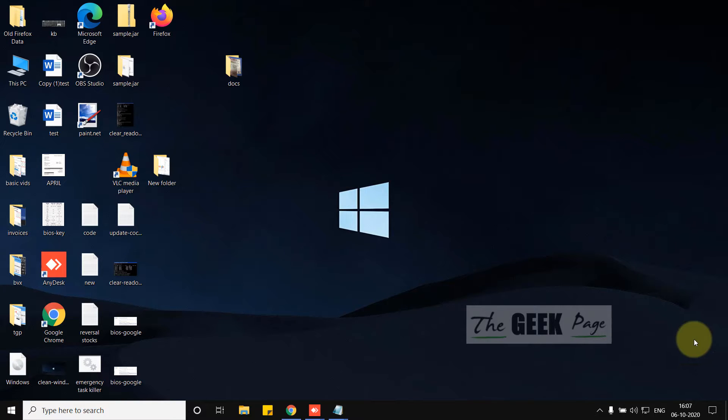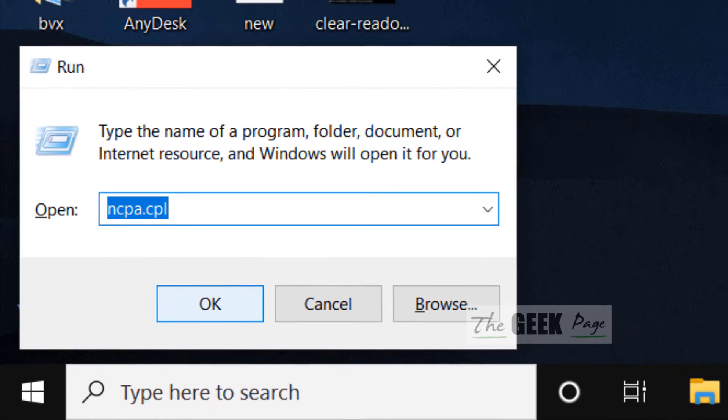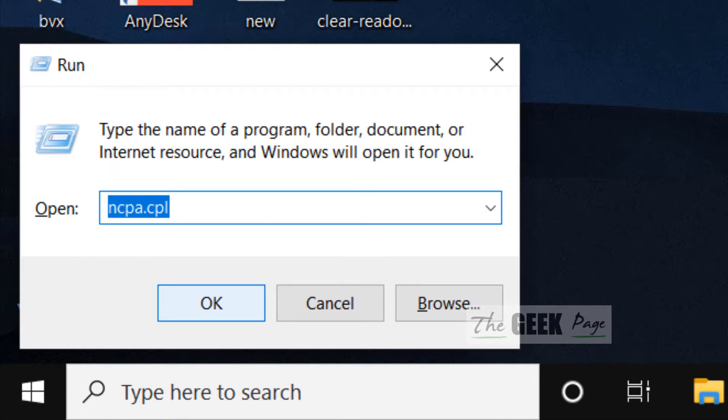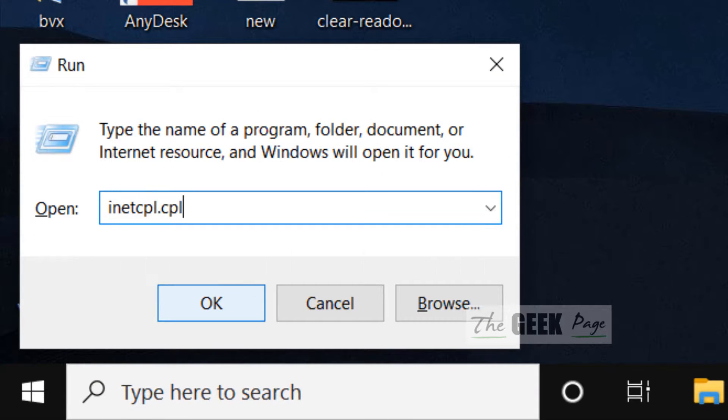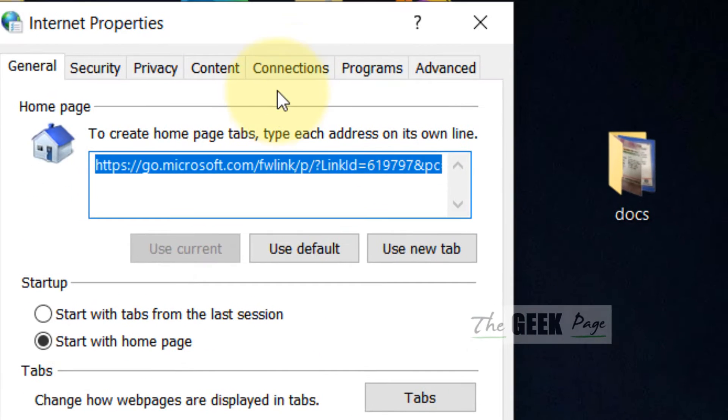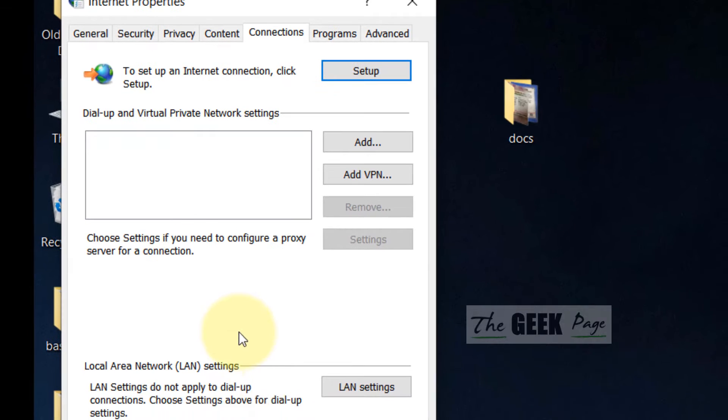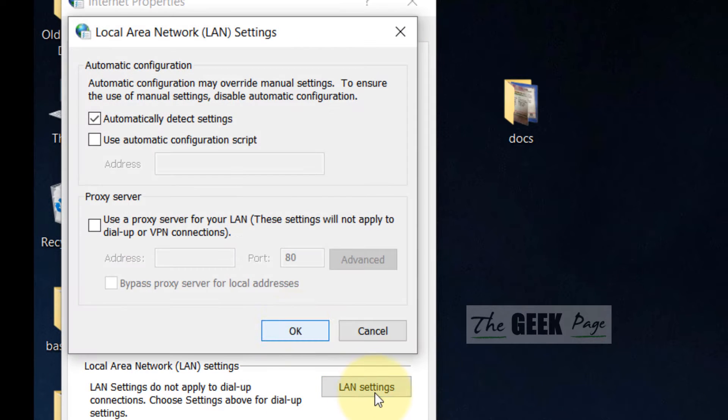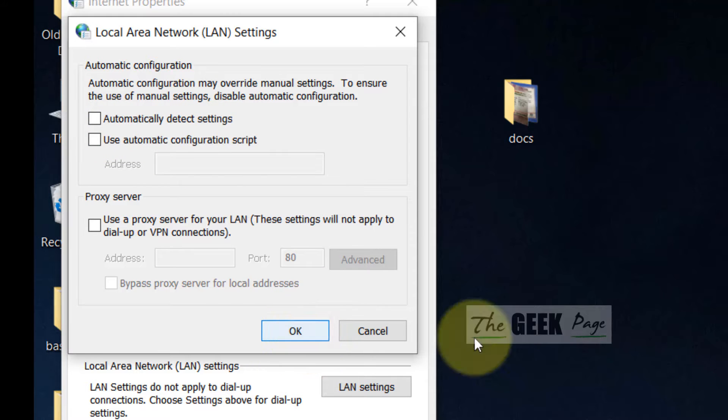To fix this issue, let's start with the first method. Press Windows and R keys together from your keyboard, then type inetcpl.cpl and click OK. When you reach here, click on Connections, then click on LAN settings. Uncheck 'automatically detect settings', check this option, and click OK. Your problem should be fixed.